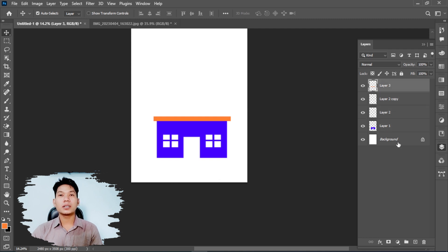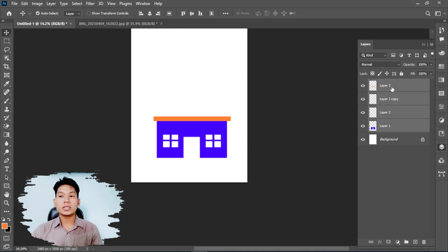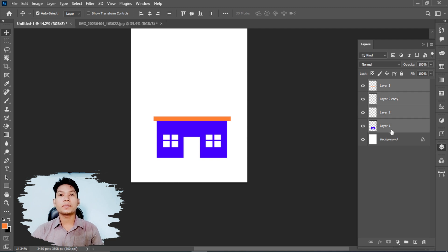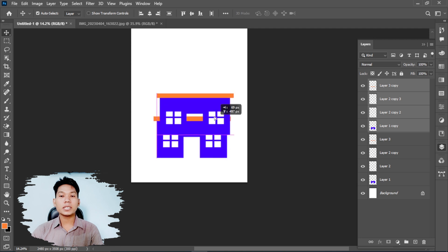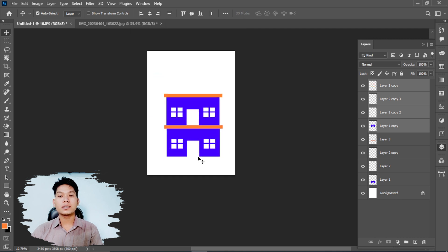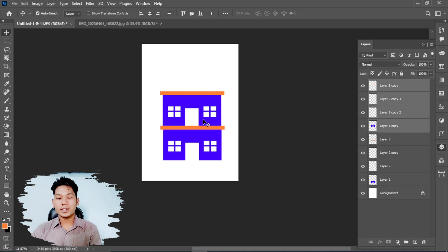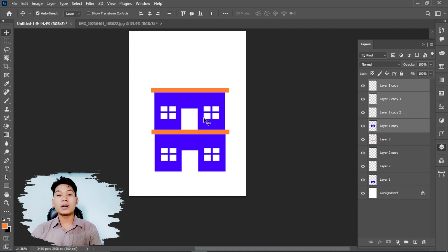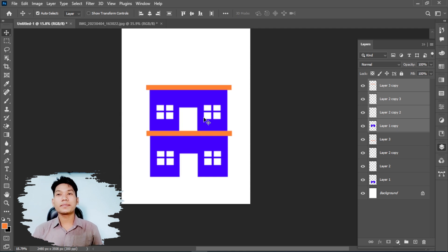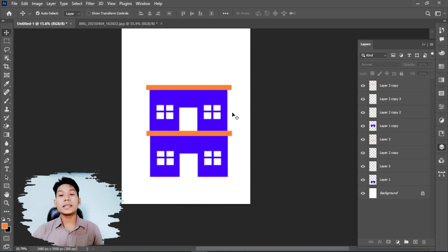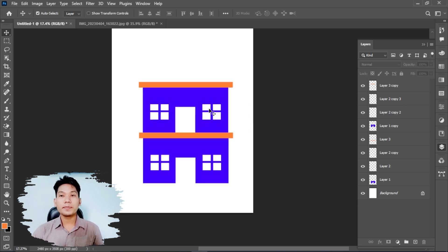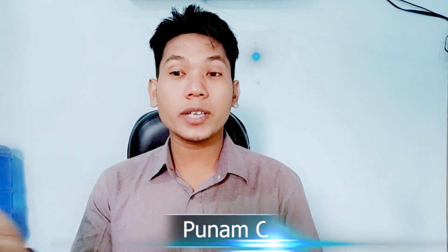You can practice creating designs with these tools. Select areas, fill them with colors, and arrange them. This is practice for you. Try creating patterns and designs using the selection and layer tools. Practice is important to learn these skills.